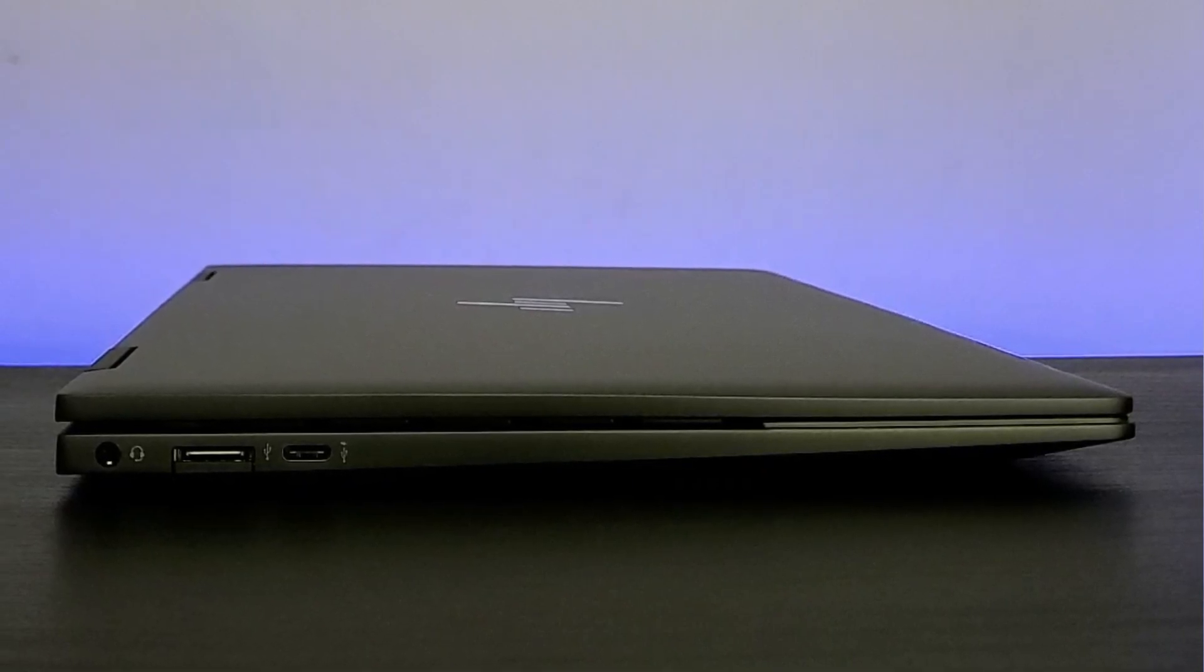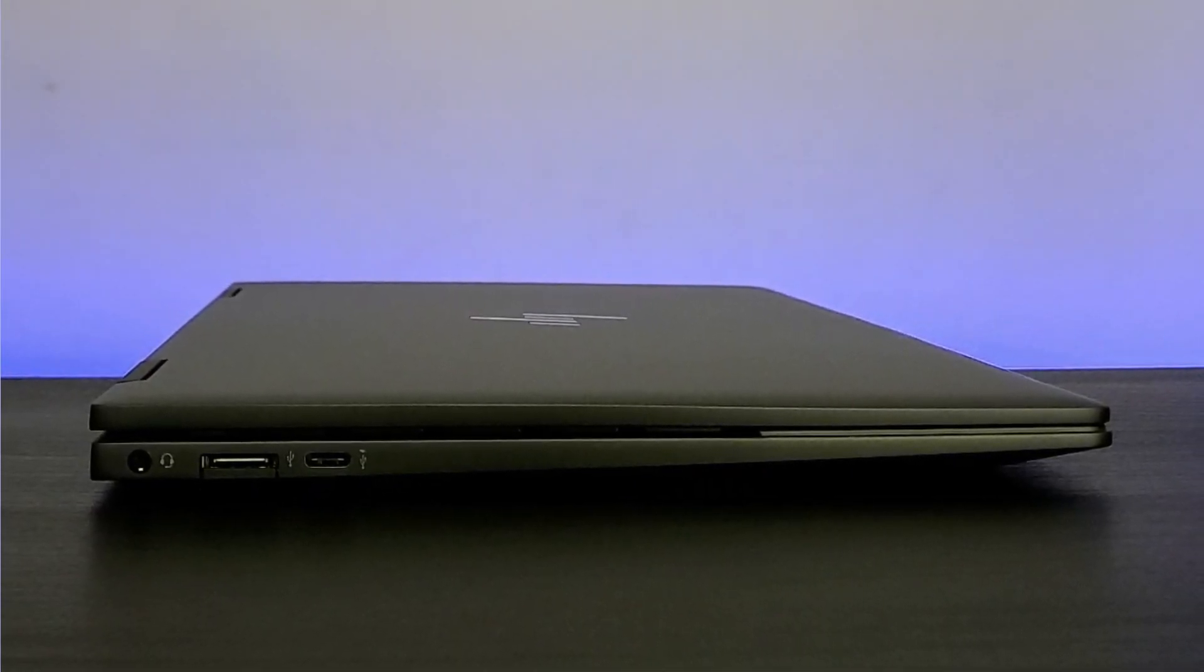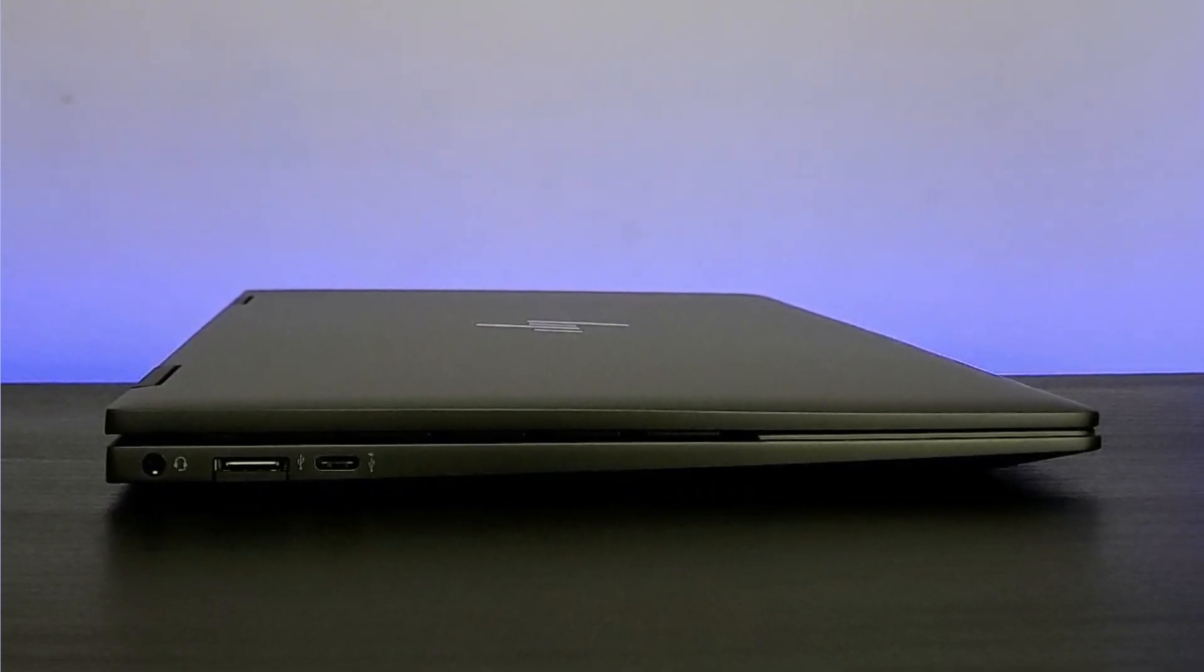Talking about the ports, HP has taken a conscious decision and it will not disappoint many. On the left side, there is a USB Type-C port that is capable of 10 Gbps signaling rate.